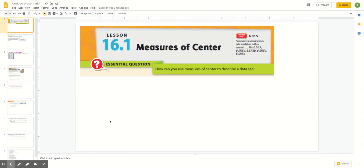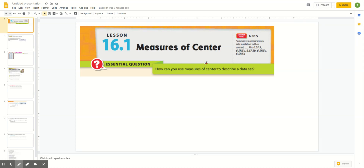Today we are going to look at Lesson 16.1. We're moving on to our statistics chapter as we're getting down to our last lessons of the year. Our essential question today is: how can you use measures of center to describe a data set? We're going to review some concepts that you've learned in the past, especially in fifth grade, and then apply them to our strategies.